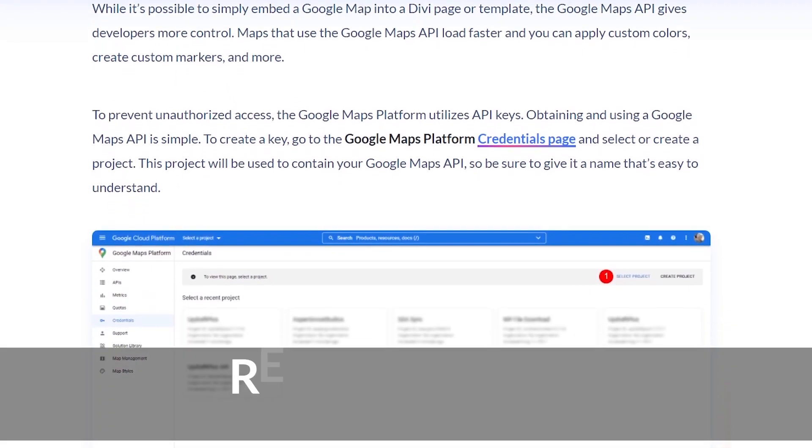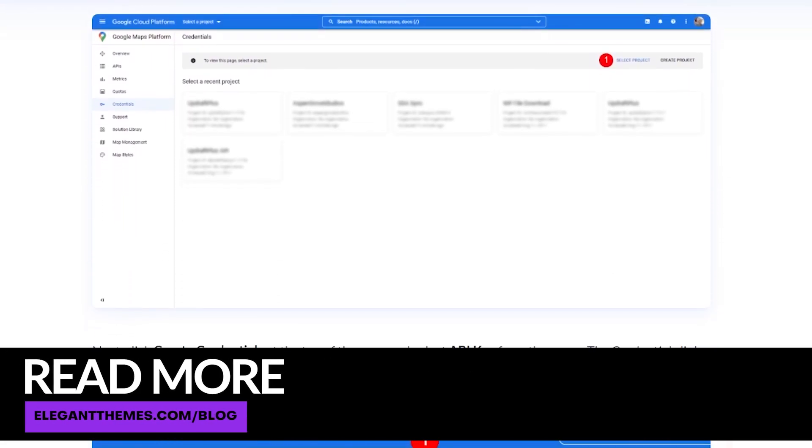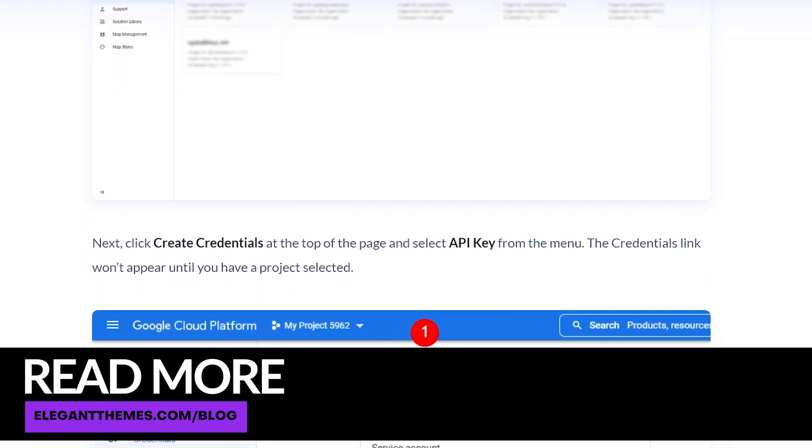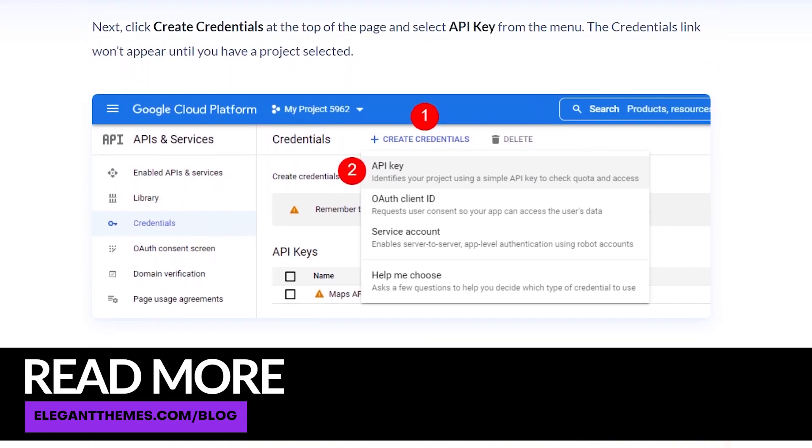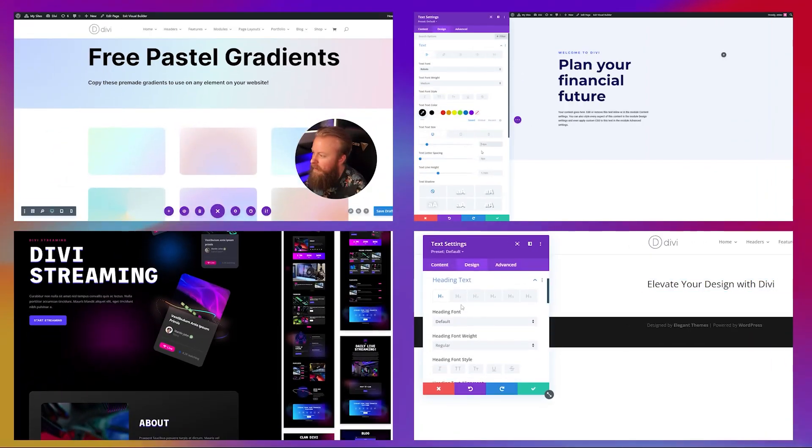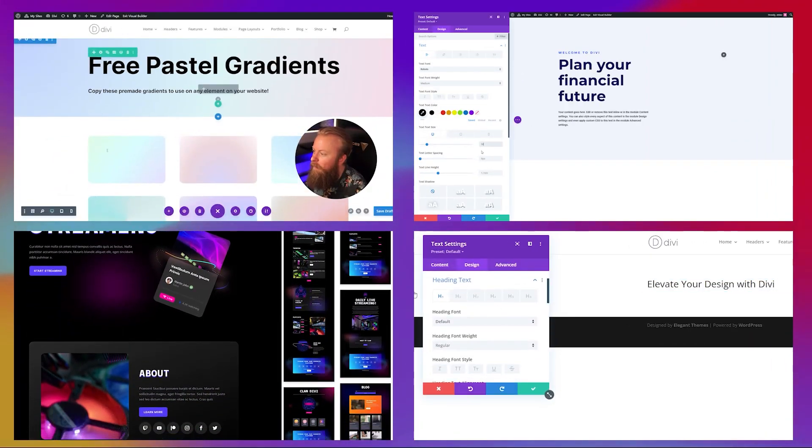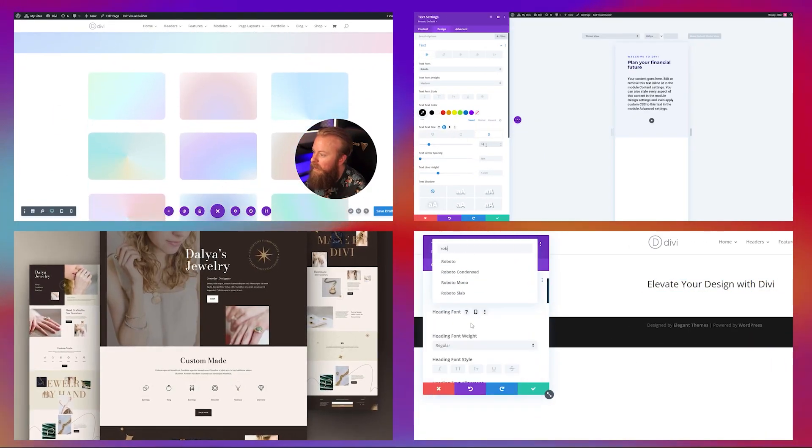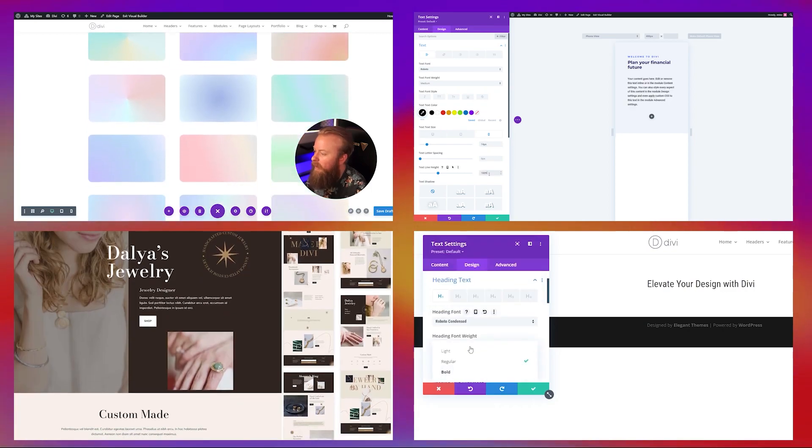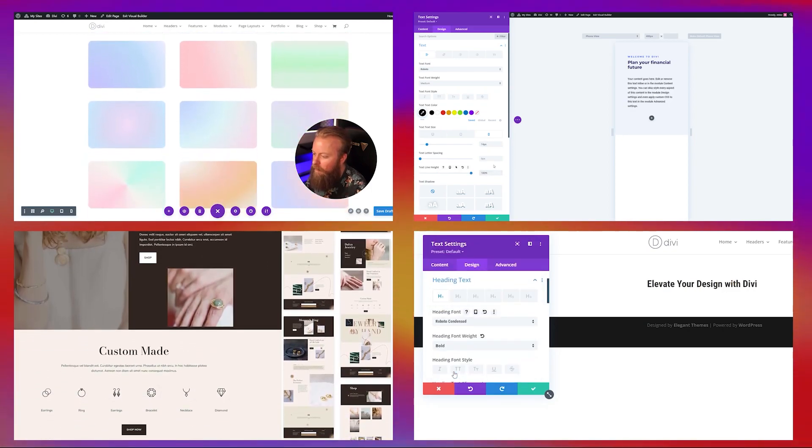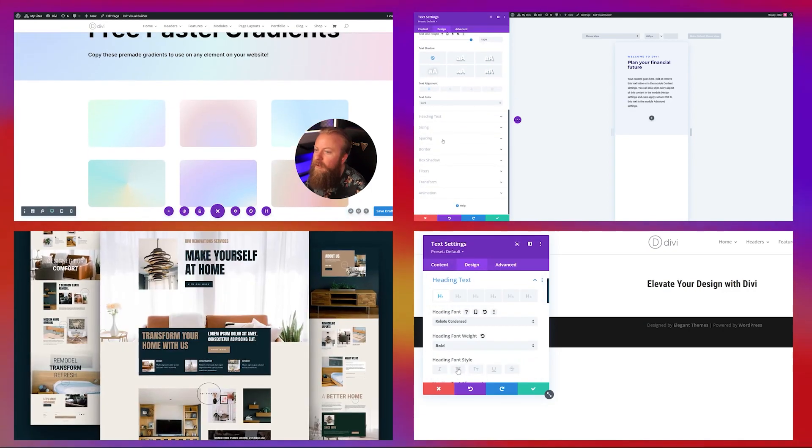Be sure to check out the blog article that's linked in the description below. It has all the examples that we use today, including the layout and instructions on how to install that yourself. Also, check out some of the other videos that we have on our YouTube channel, including different tutorials, guides, layout packs, and more. Thanks so much for watching this video and we'll see you in the next one.